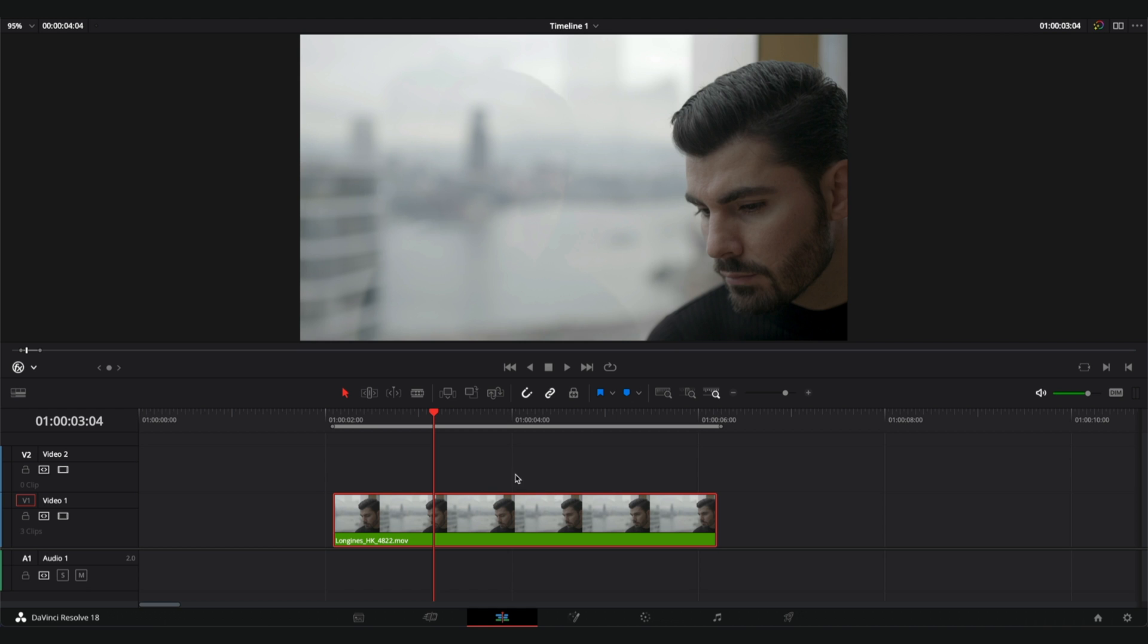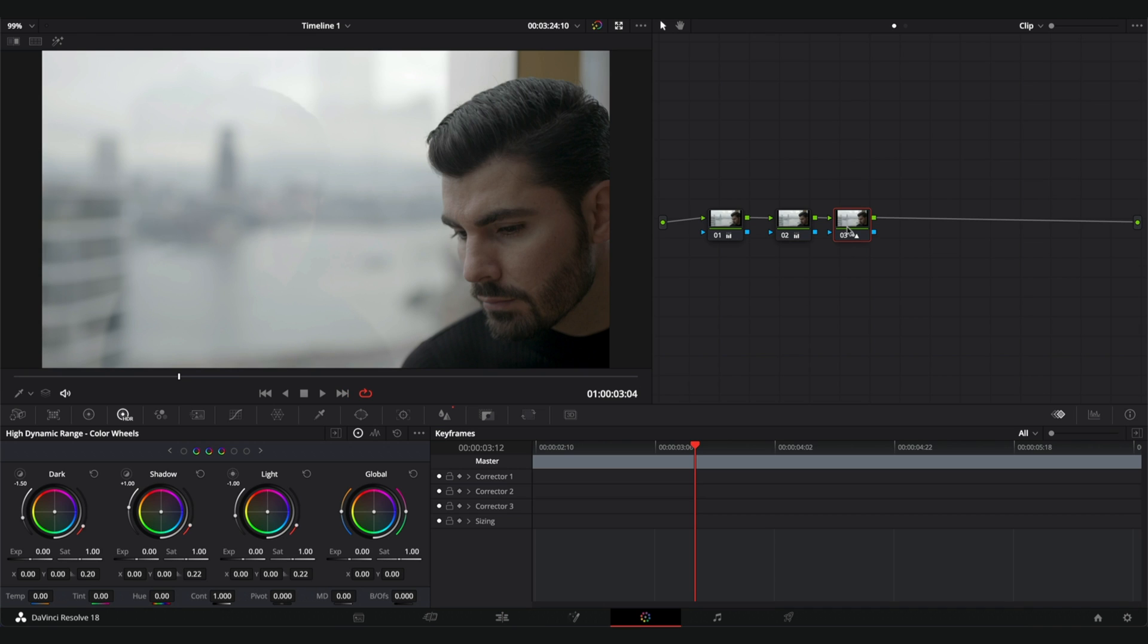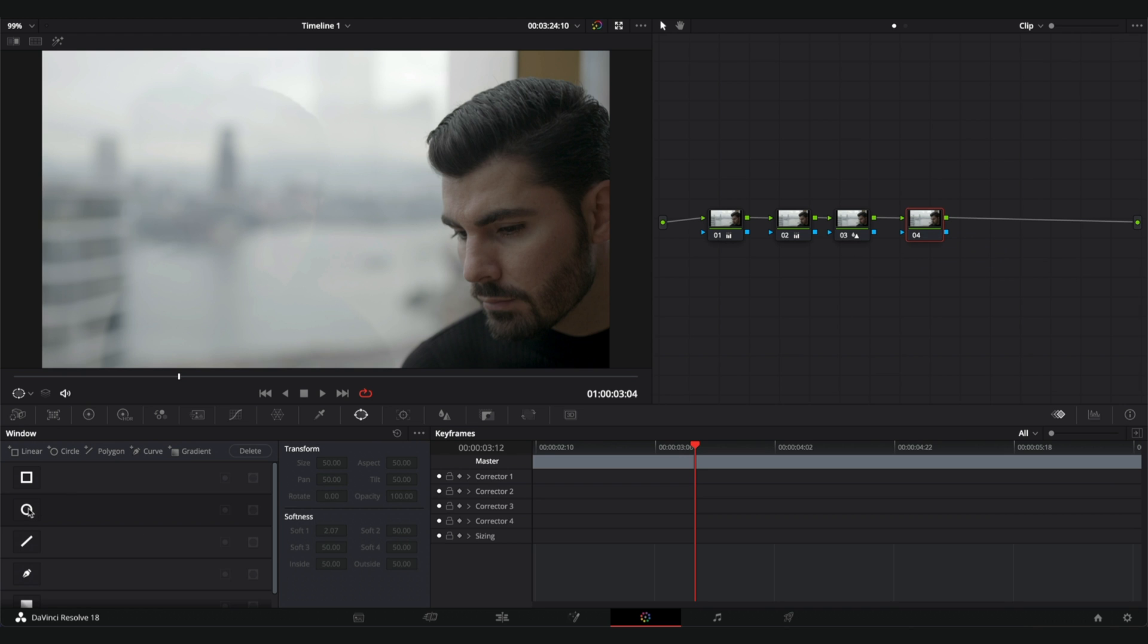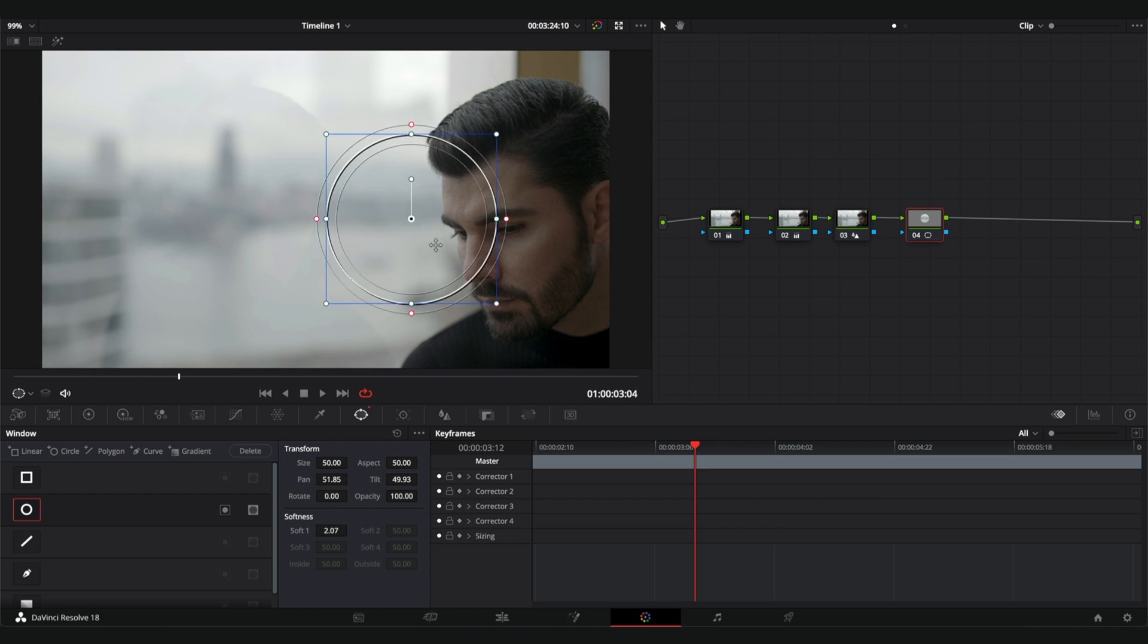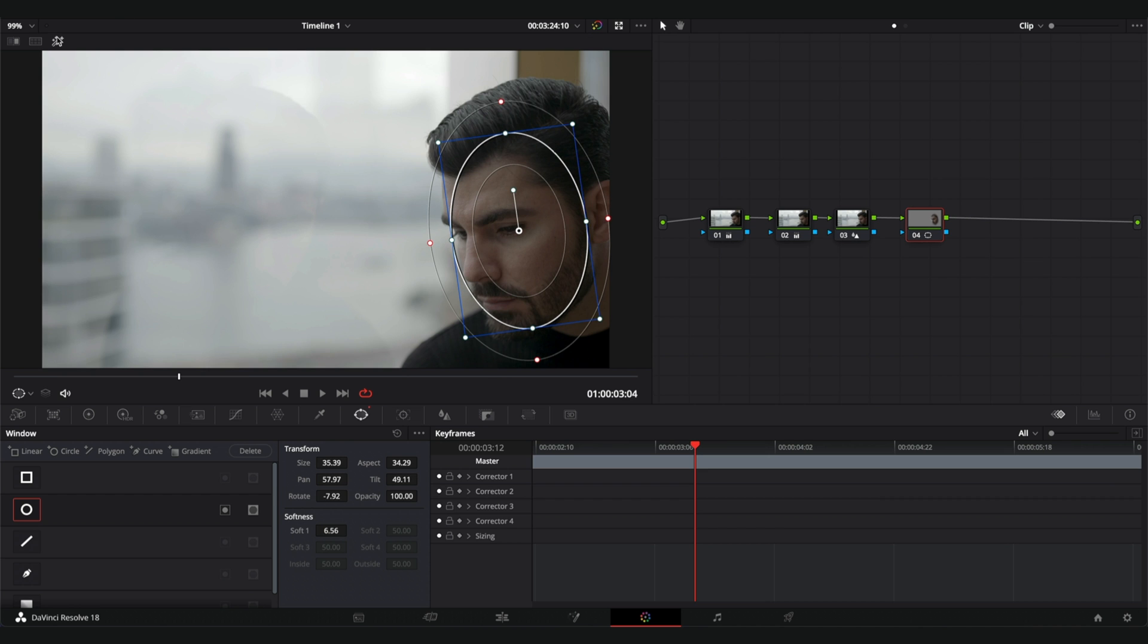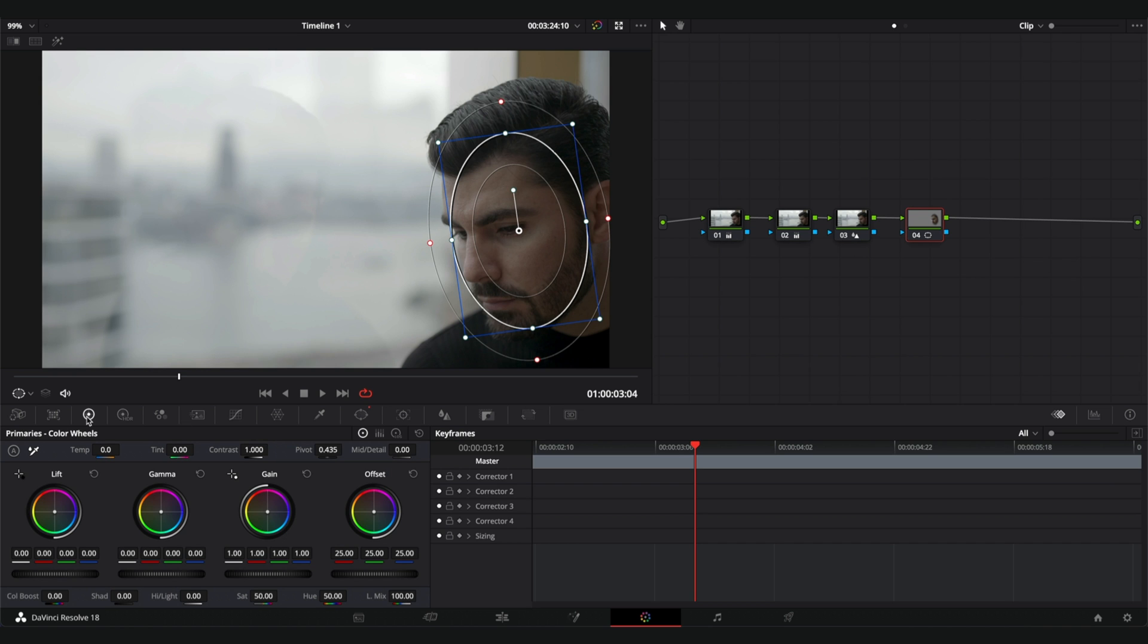First let's go into the color tab and here I'm going to add a new node. The first thing I'm going to do is create a mask so we can isolate the face. I'm going to click on the circle. So anything that we do now will be only applied inside the mask.